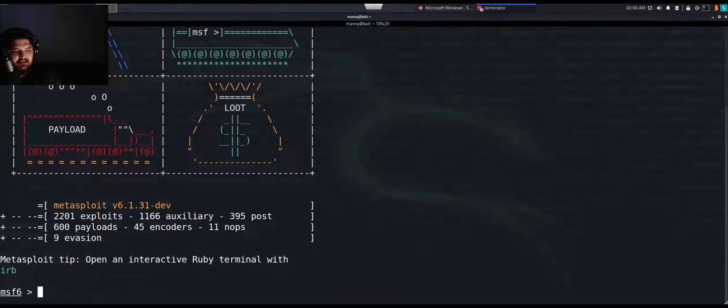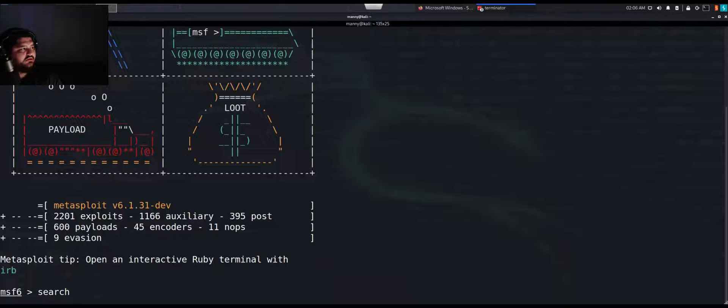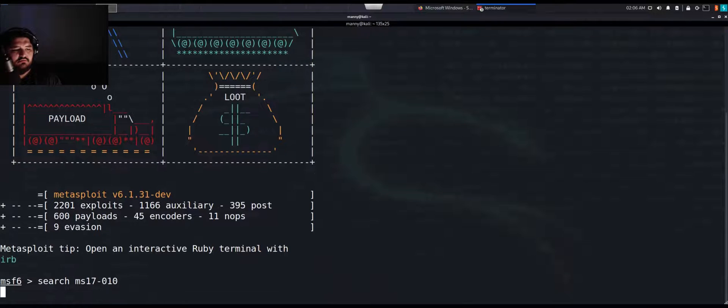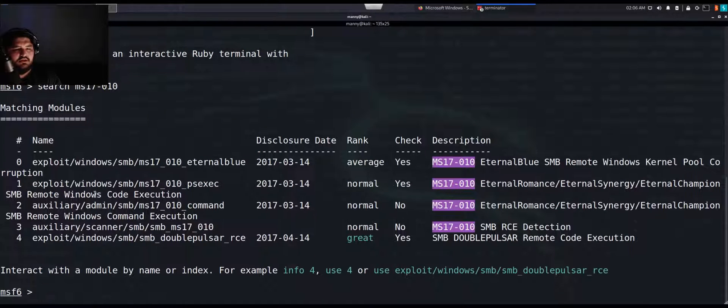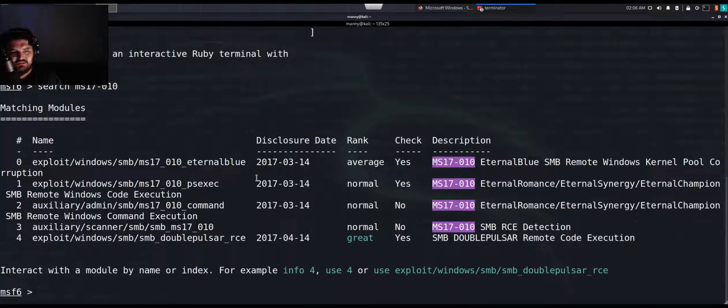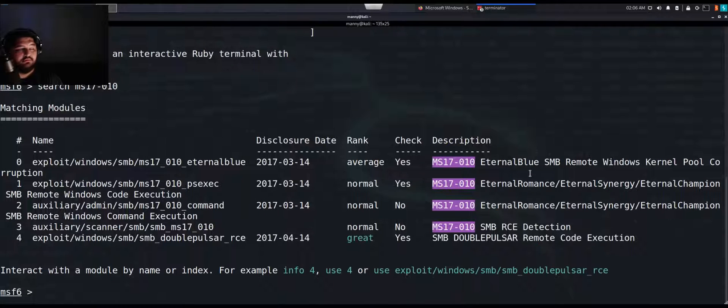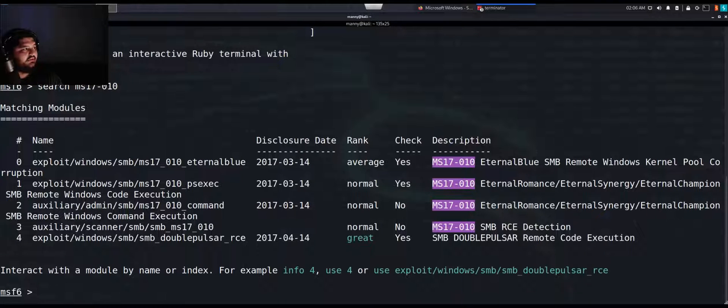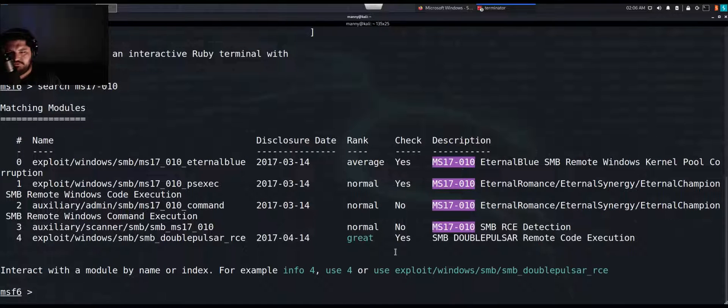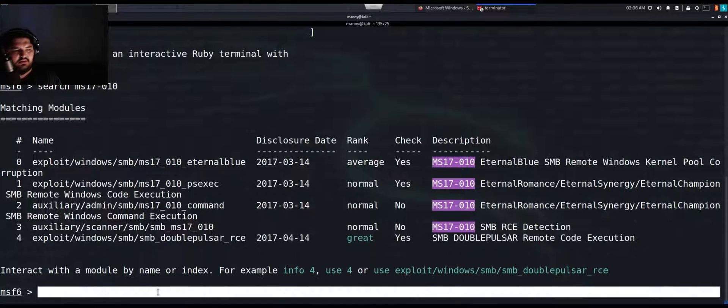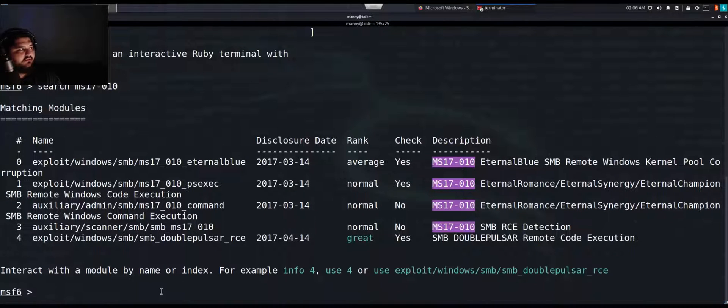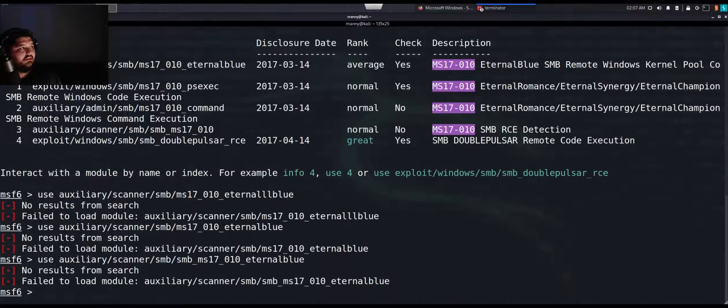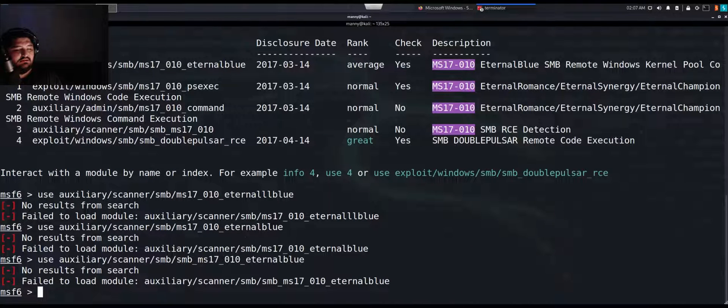Let's go search for that thing that we were looking at. Search MS17-010. Look, we can actually see some stuff right here. We can see MS17 is related to EternalBlue, which is an SMB remote code. We see that right here. Let's search for the SMB version. We need MS17-010. We can see all that right there. We need to go and see if we can use this exploit, if we can use one of these exploits against our target. SMB MS17-010.